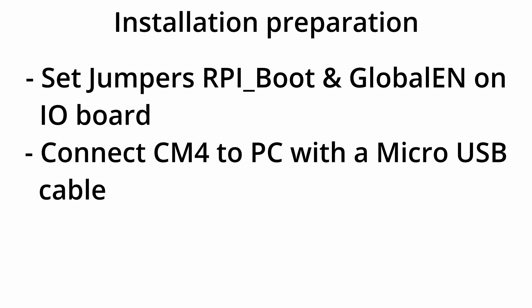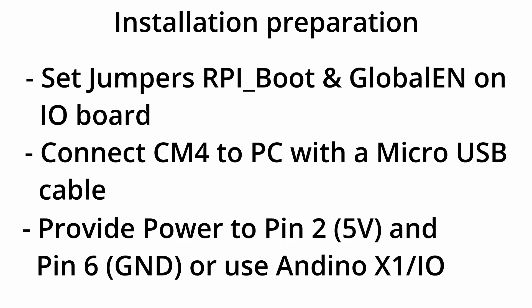Then connect the Compute Module to your PC using a micro-USB cable and power it by either providing power to the GPIO pins 2 and 6 or by plugging the I.O. board directly into one of our R&D noteboards.